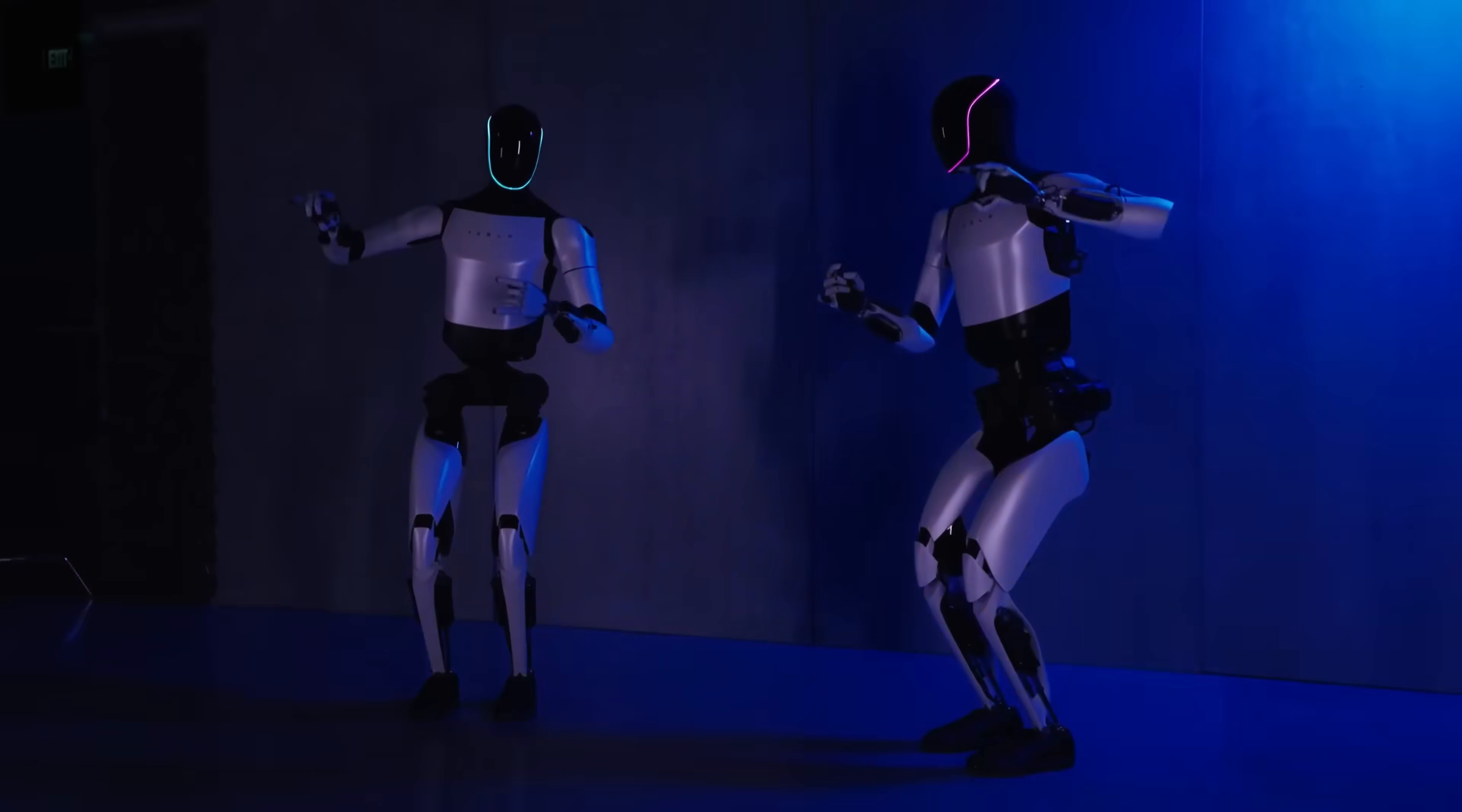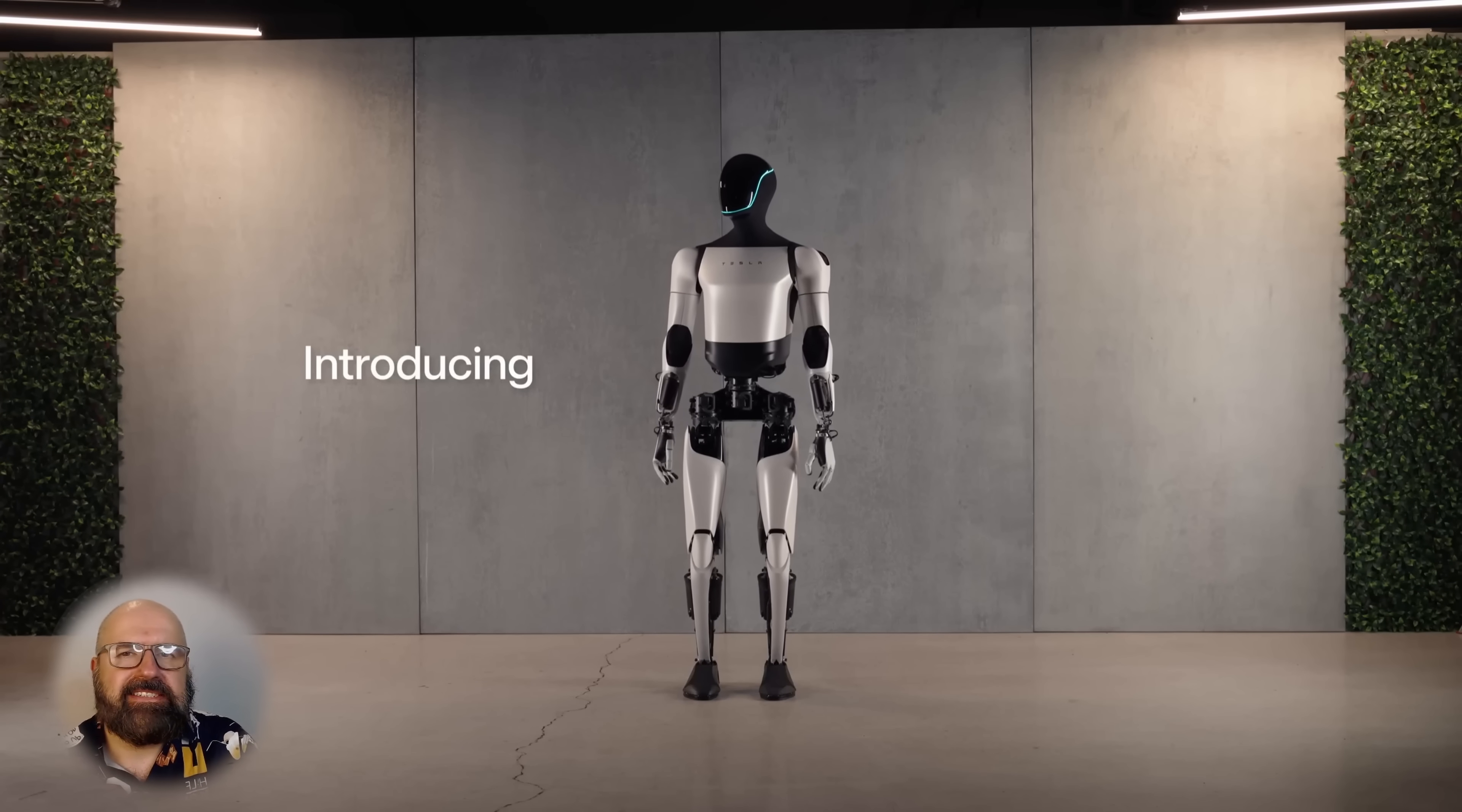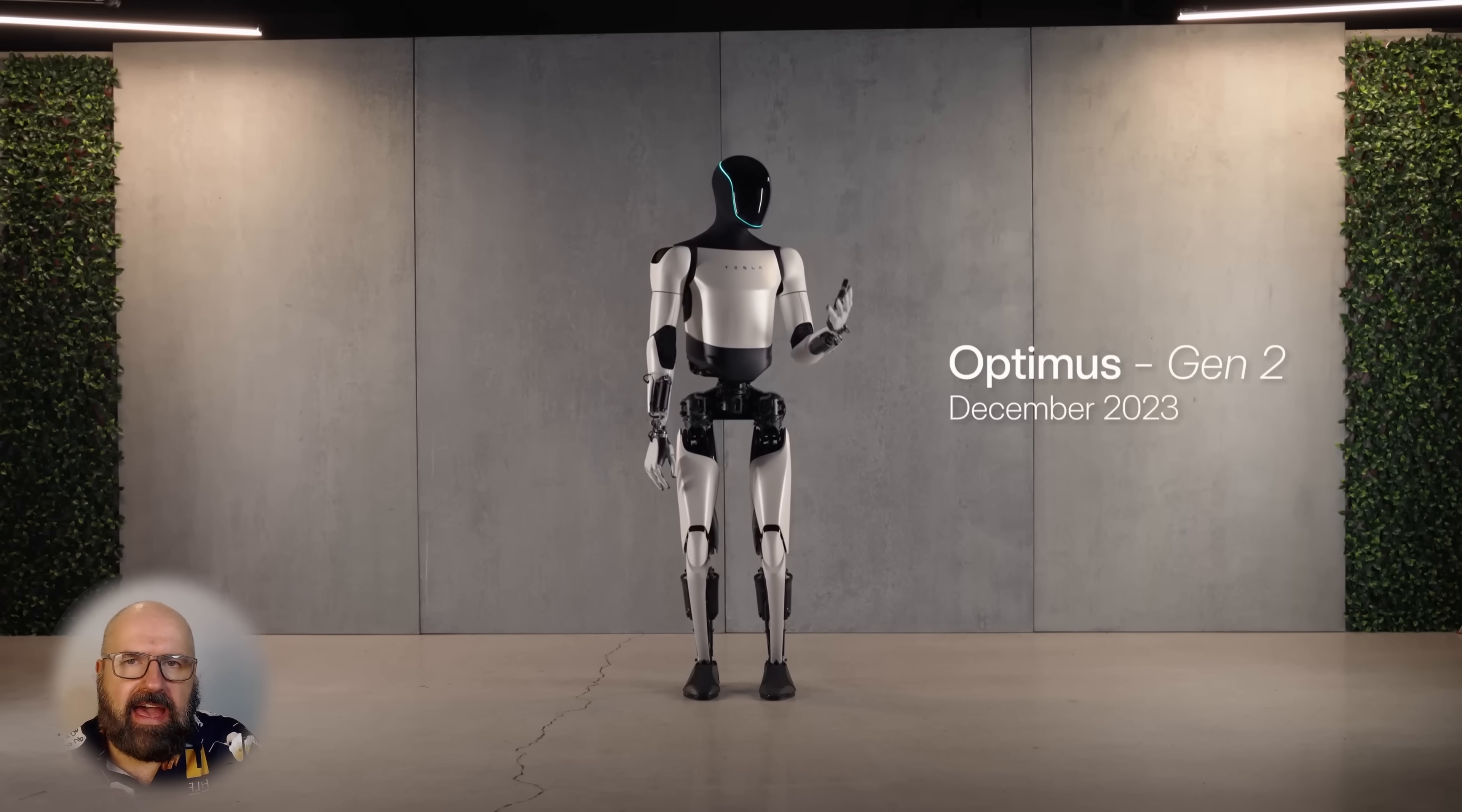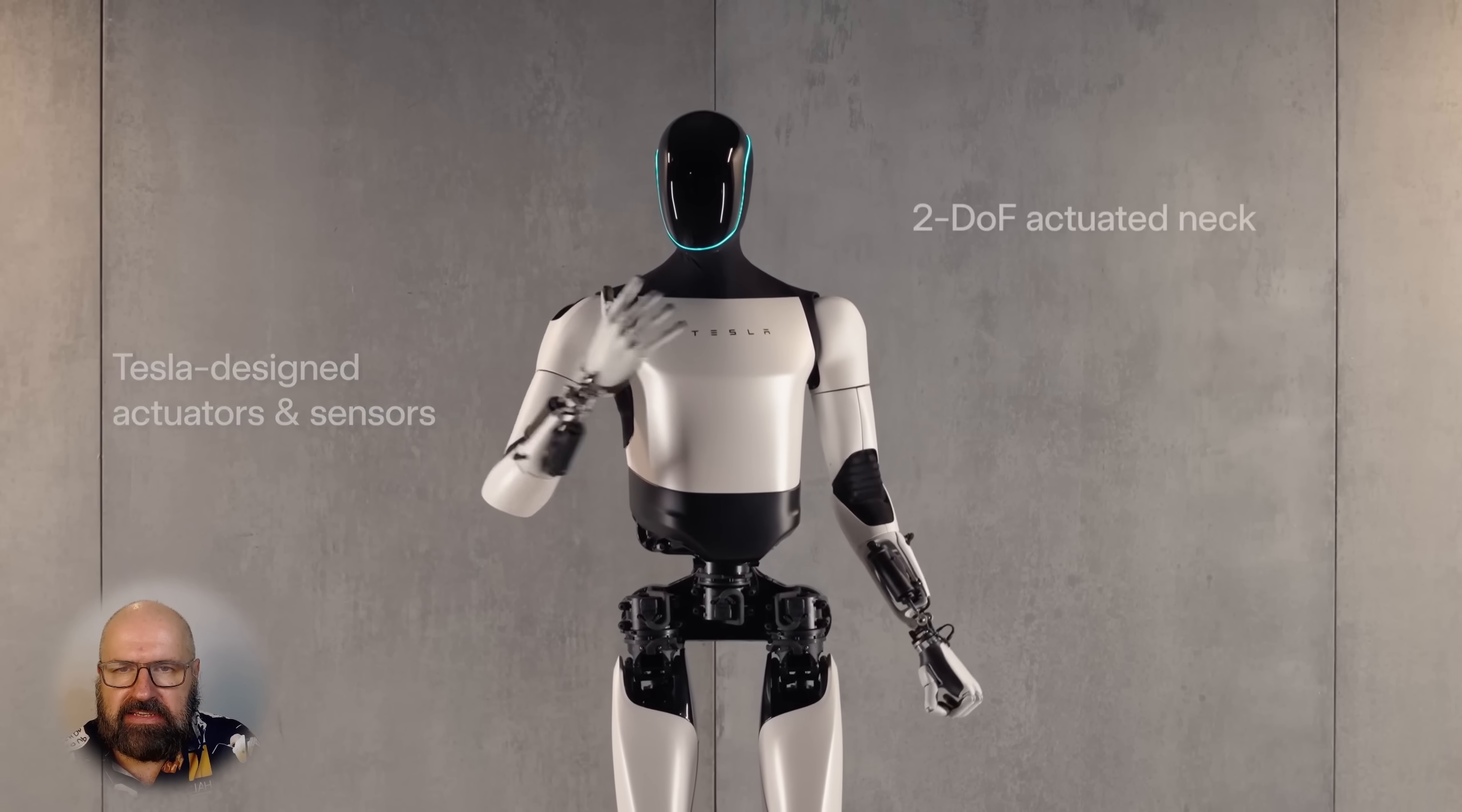Here are some fantastic AI news that you shouldn't miss. Tesla is introducing their second generation of the Optimus AI controlled robot. And that of course is pretty amazing.